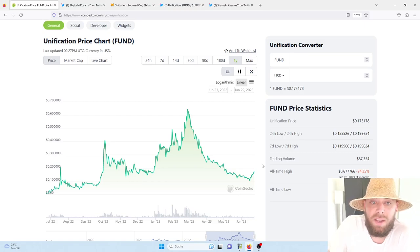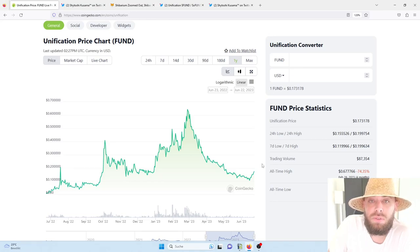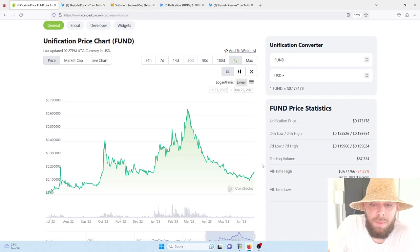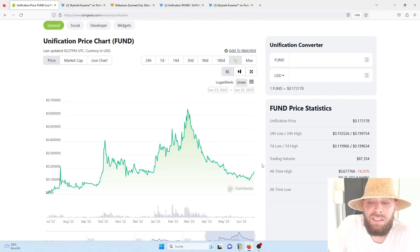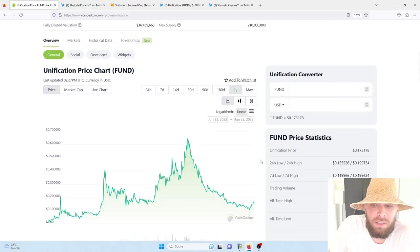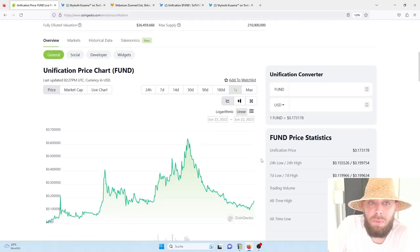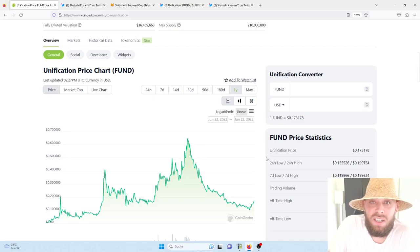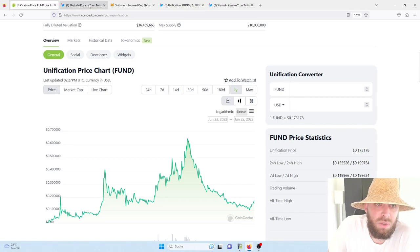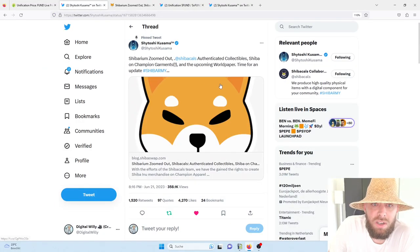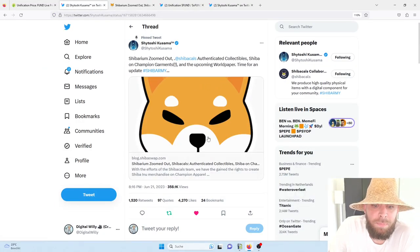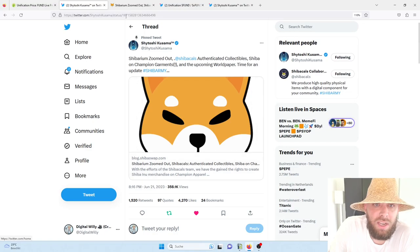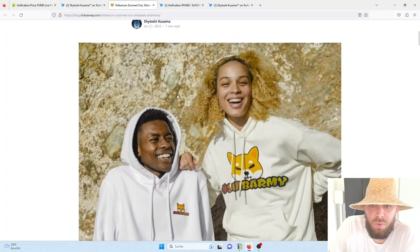And we all know that when a transaction on Shibarium will be made, also FUND coins in the back behind will be burned. And in this case, we expect that also a lot of volume, earlier or later, will move into the Unification ecosystem. And that's why we will most likely see in the future much, much higher FUND coin prices than today. And that's why we also believe Unification is for sure more than an investment worth.